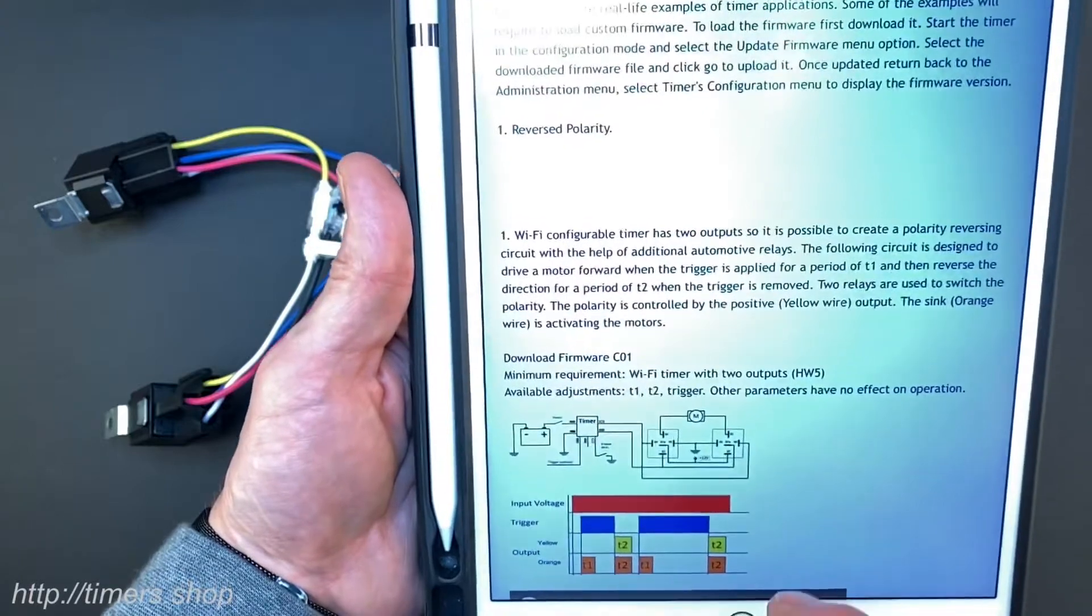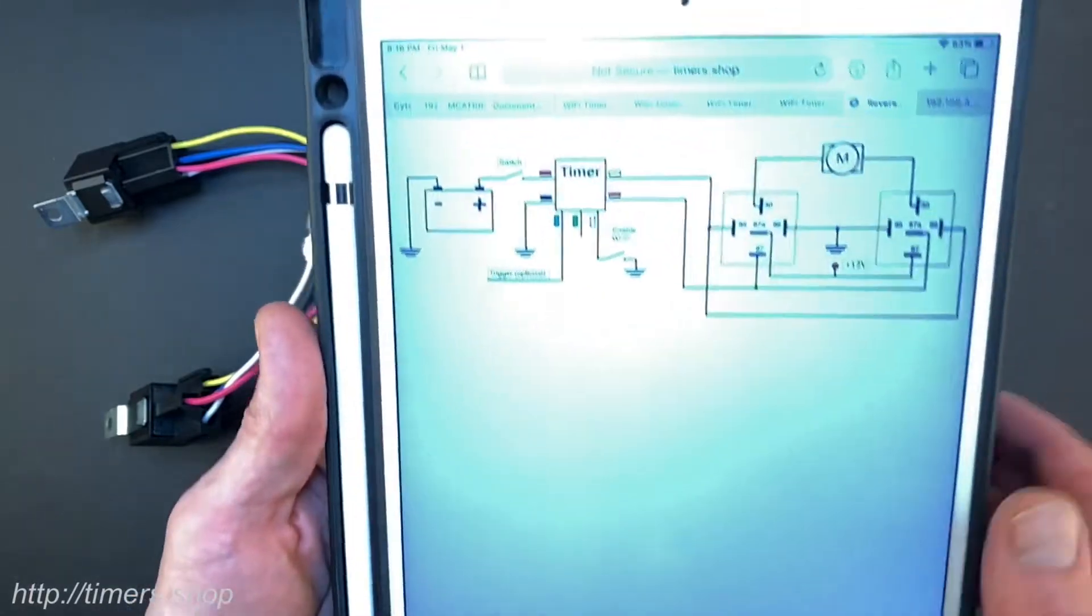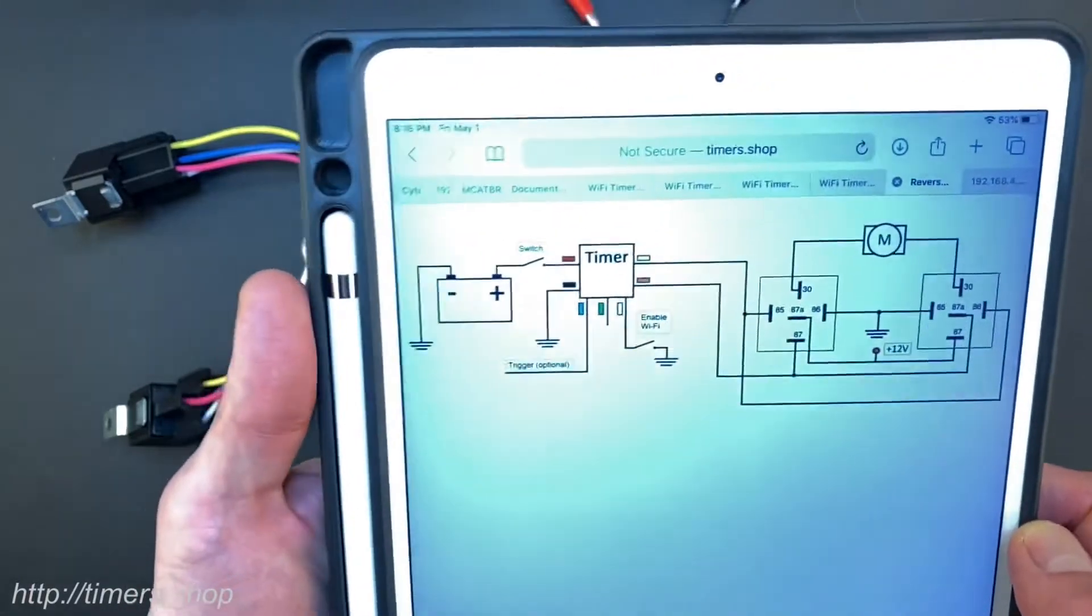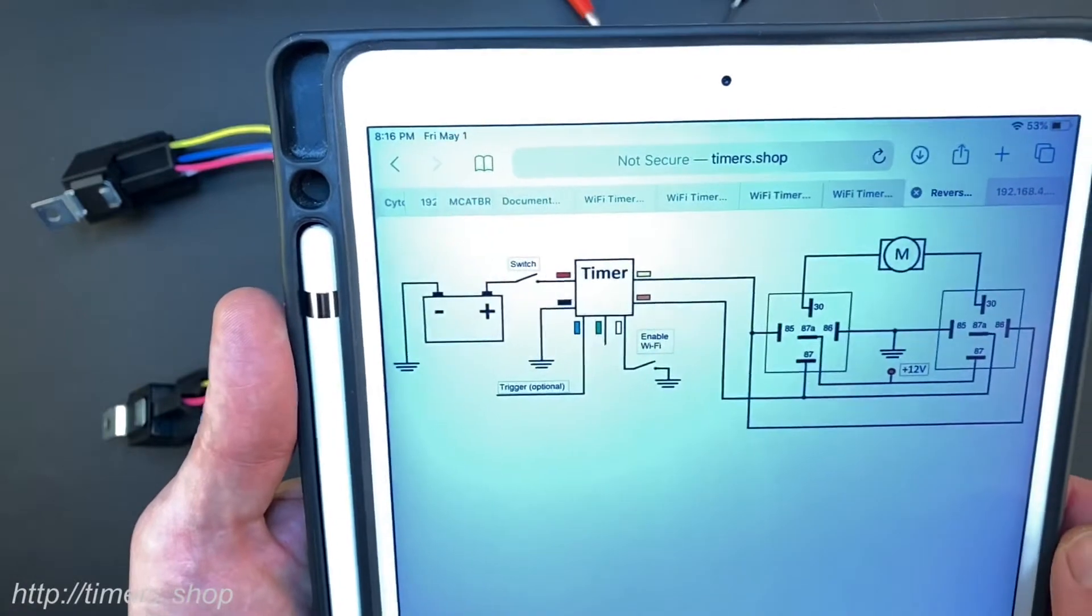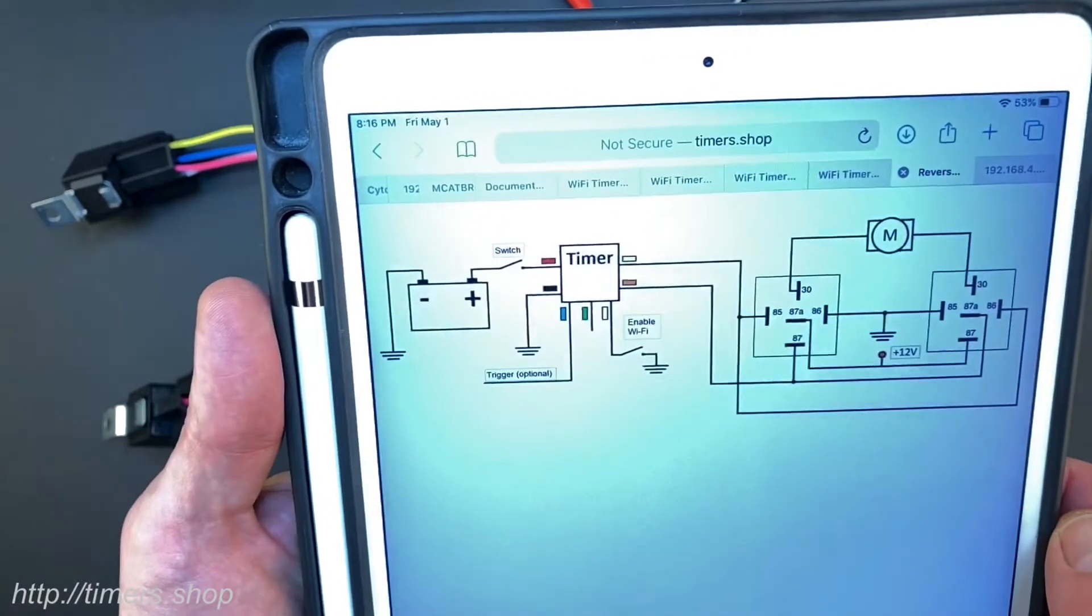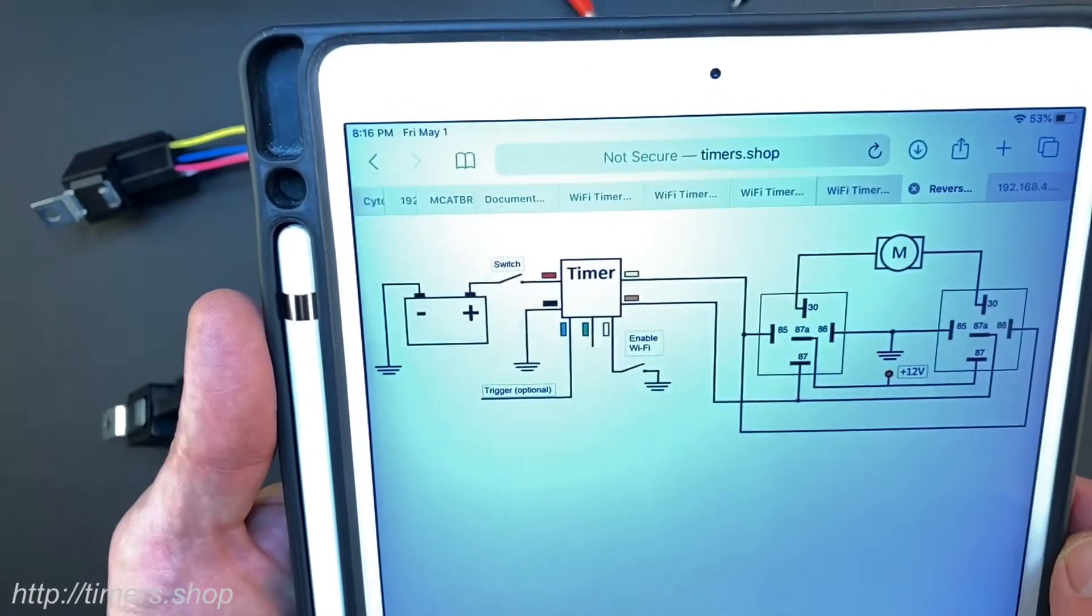The way that circuit works is we have two relays to determine the polarity of the voltage applied to the motor so we can drive it back and forth.